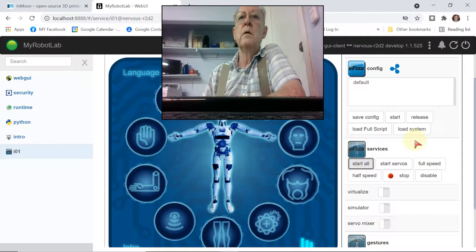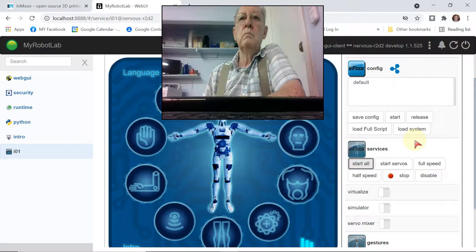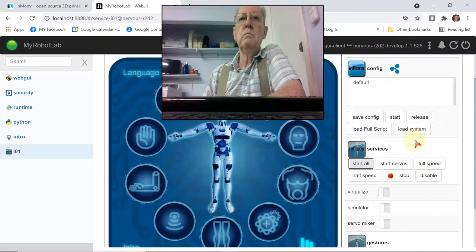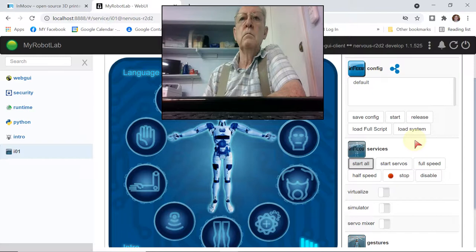Starting head. Starting mouth control. Starting left arm. Starting left hand. Starting right arm. Starting right hand. Starting torso. Startup sequence completed.